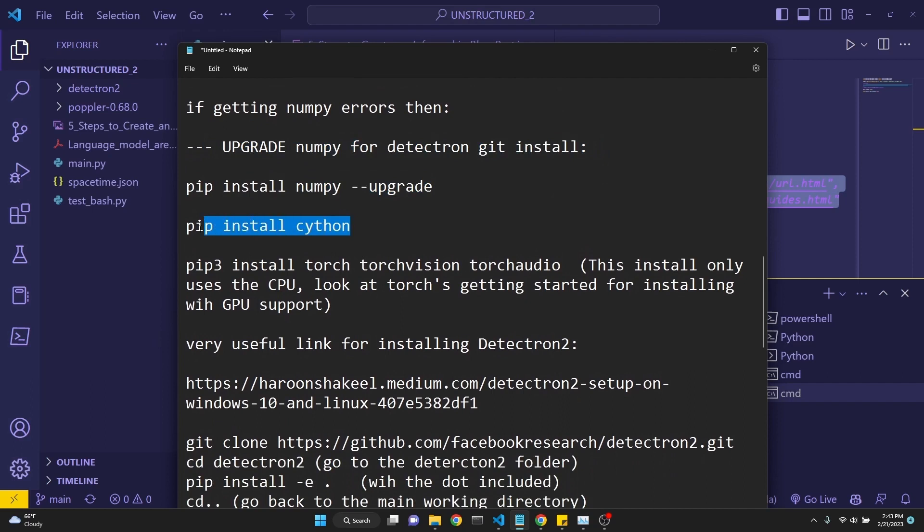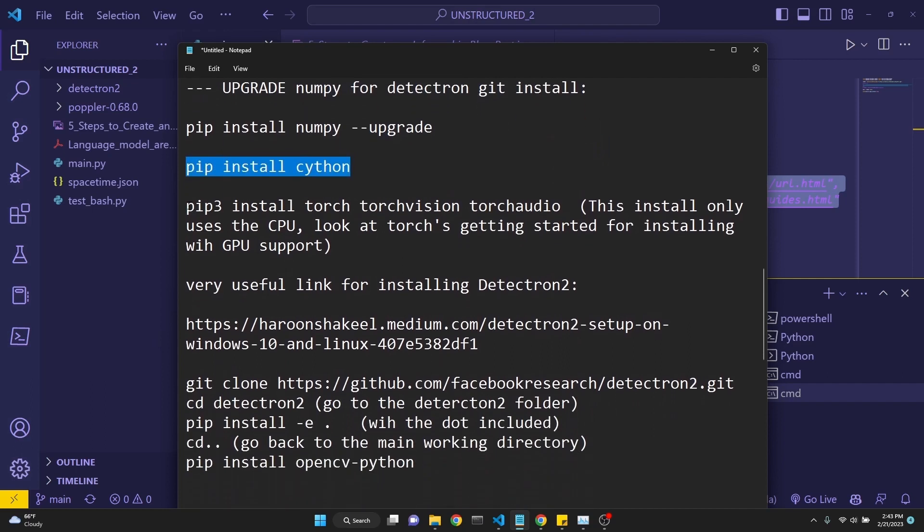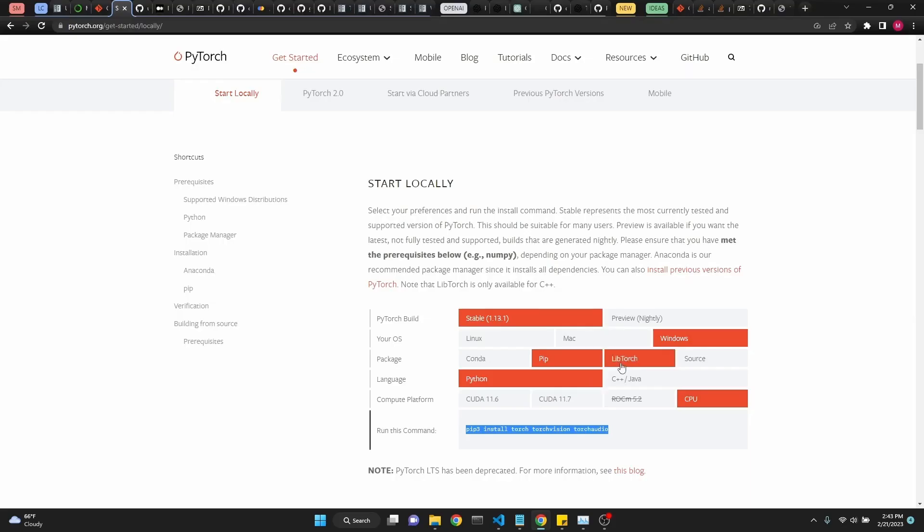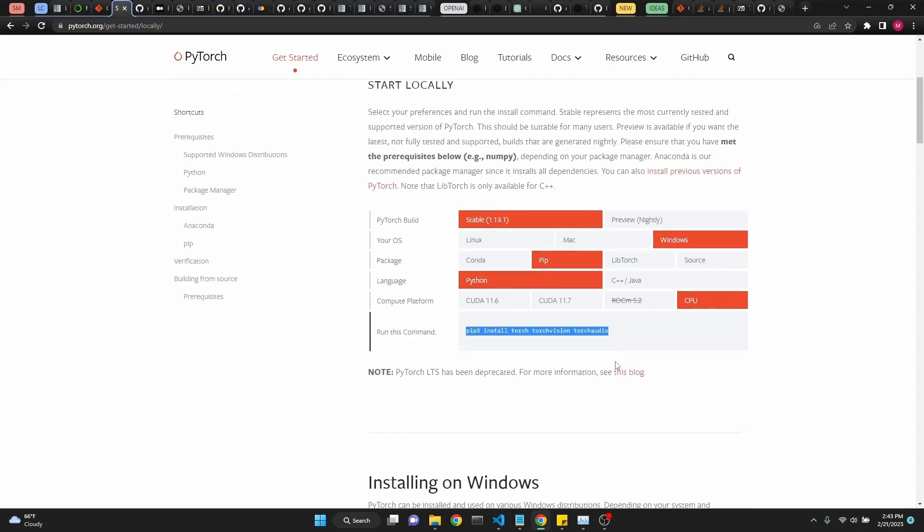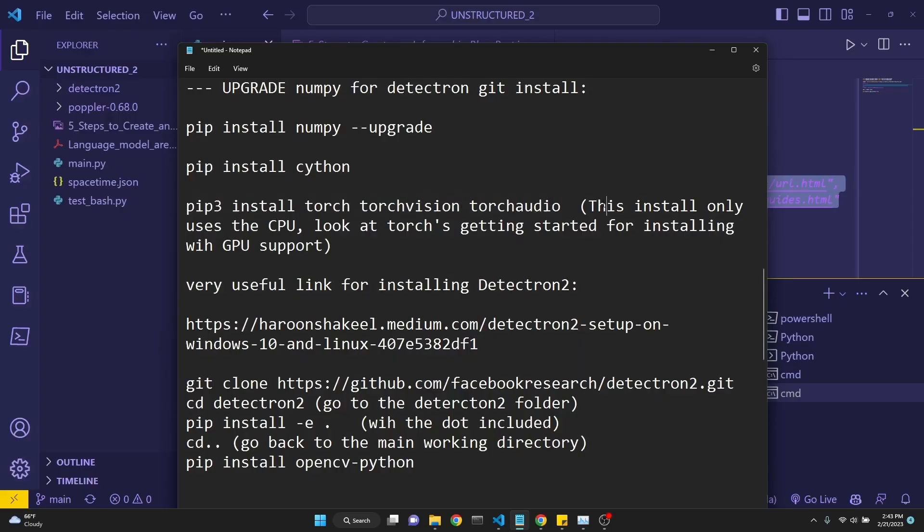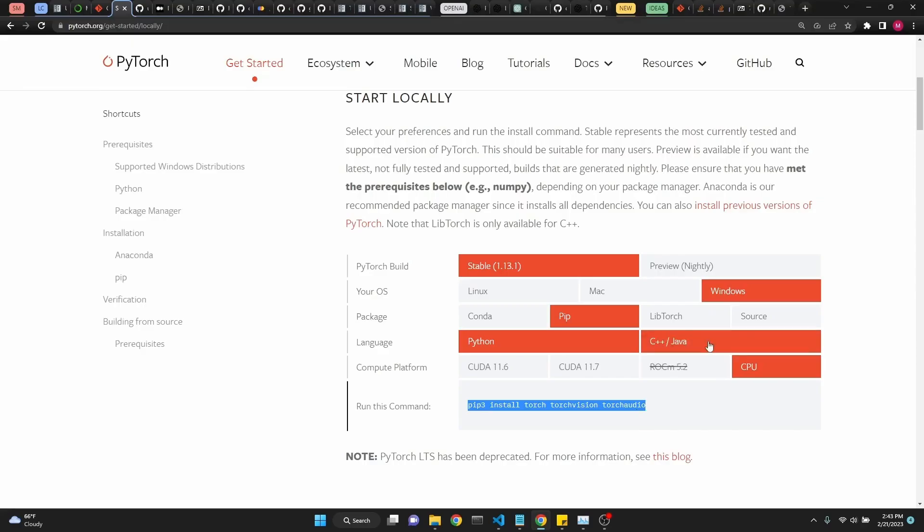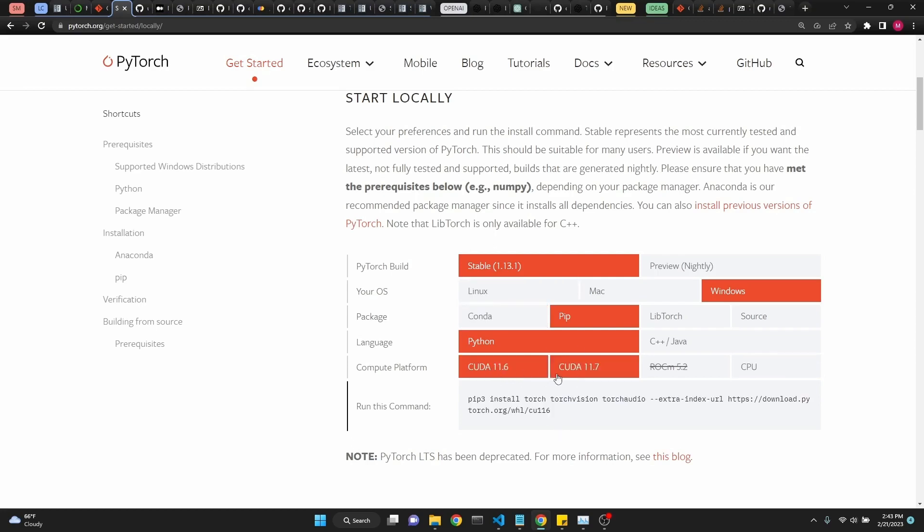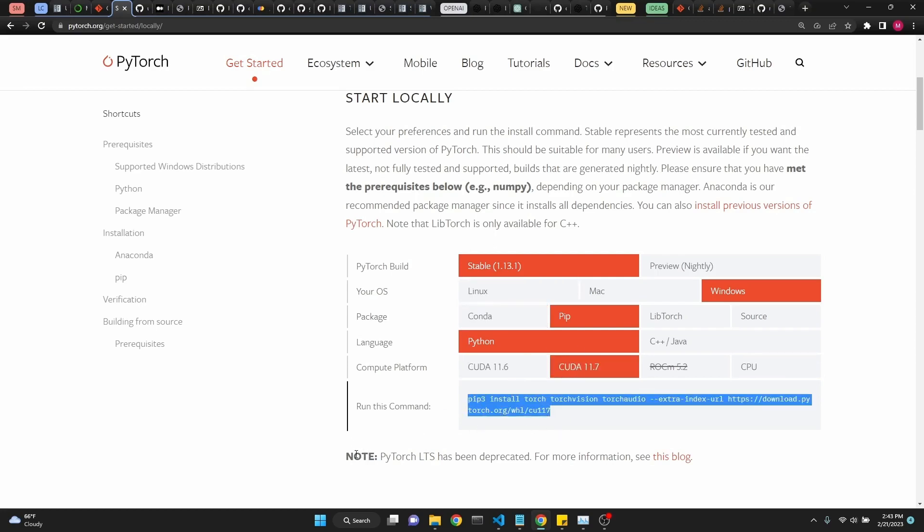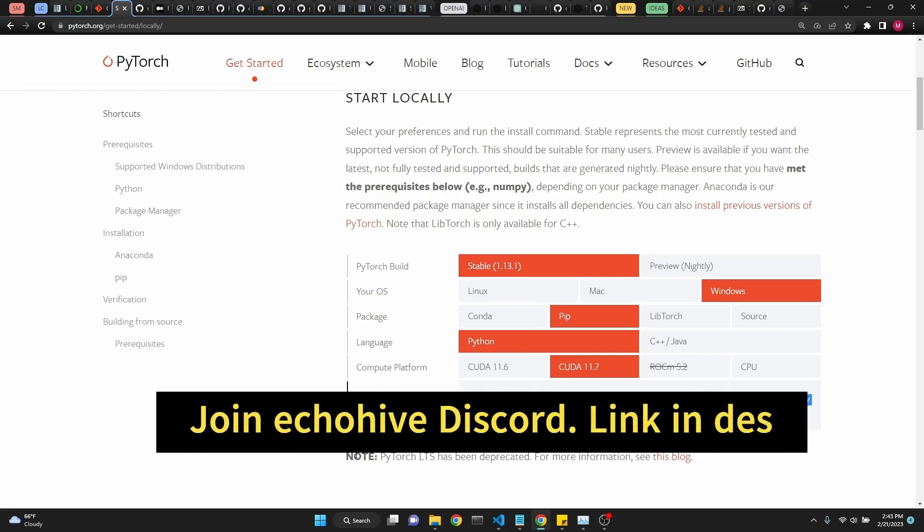After that, we pip install Cython. And then pip3 install torch, torchvision, torchaudio. This is the instruction we have gotten from the Torch's website. Keep in mind that this will only install the Torch for CPU use, so it'll be slower. So if you want, if you have a good GPU and you want to use it, then you can actually install it with GPU support as well. You would just need the instruction to CUDA 11.6 or 11.7, and then you would use this command for GPU support.